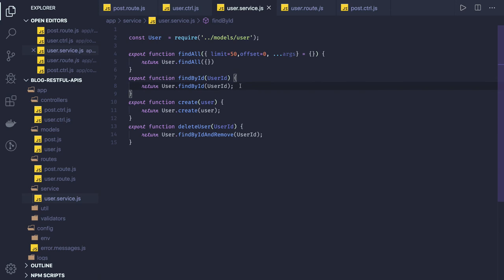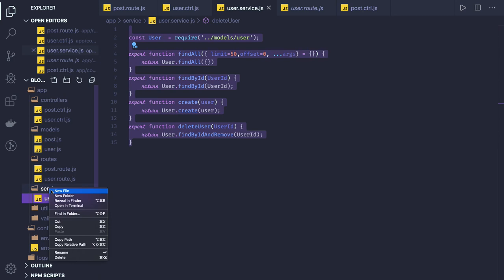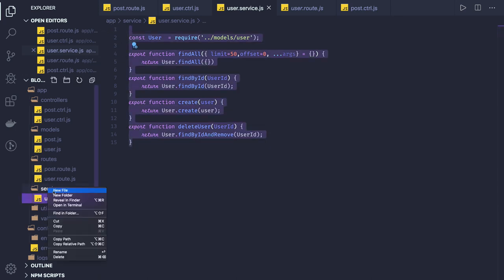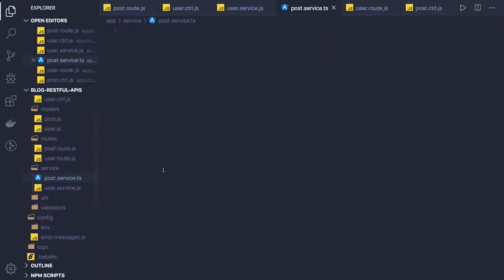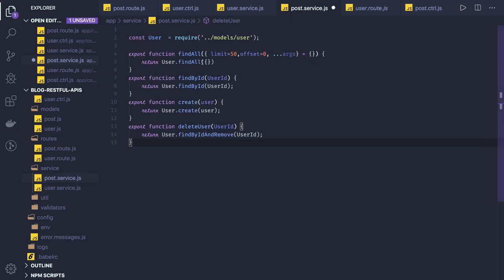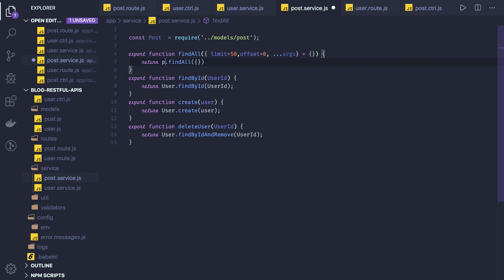Now we have the user service written. We can use the same set of methods for the post service, but we need to take care of one thing: while creating a user the post array will initially be empty, but while creating a post you have to do two things — update the user reference for the post and also update the user who is creating the post. Now in the post service file we need to get the post schema model. The findAll method uses post dot find, provided by Mongoose.